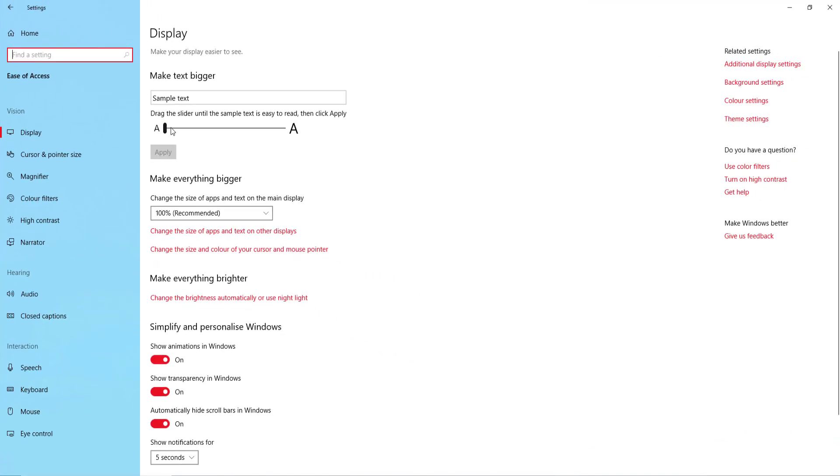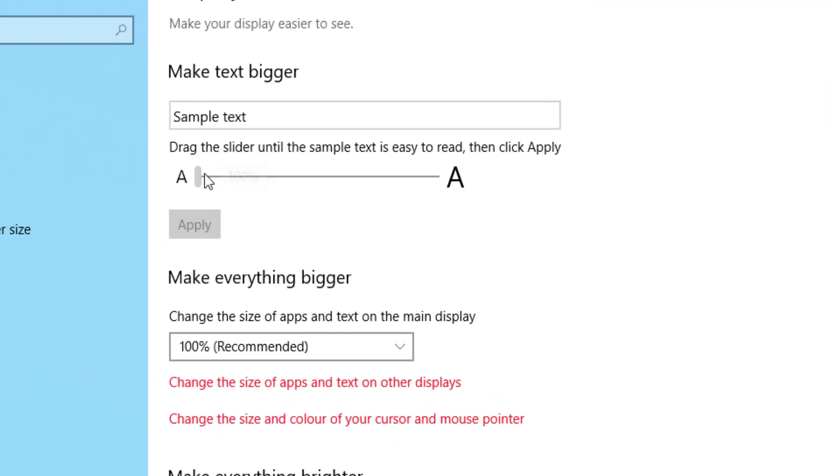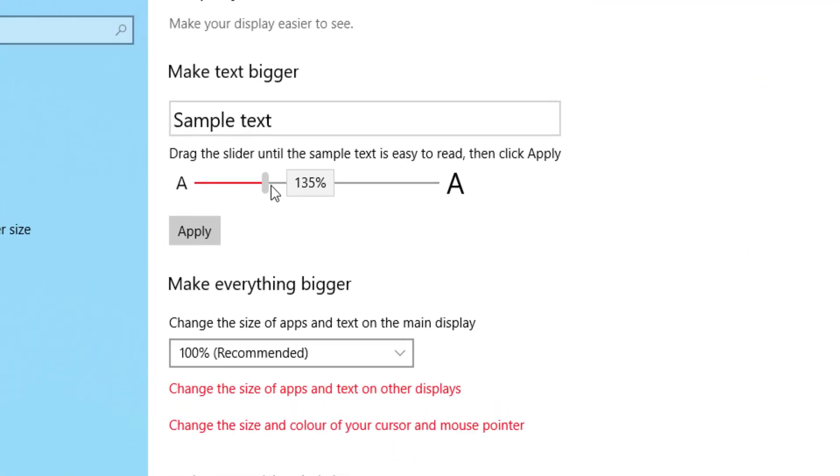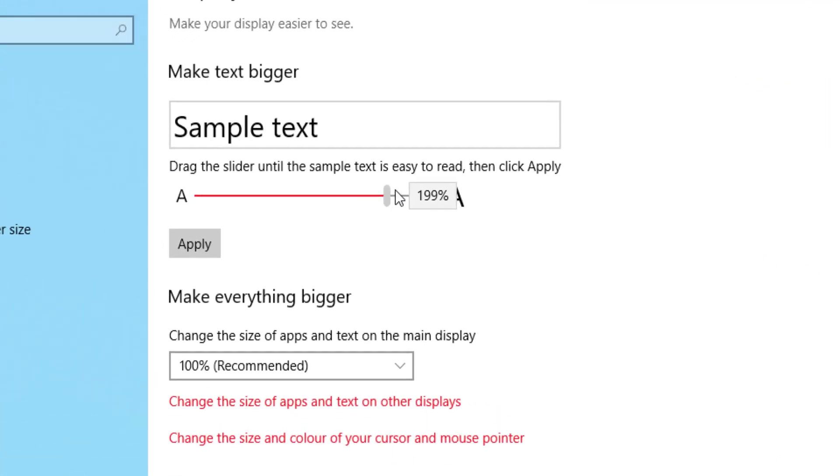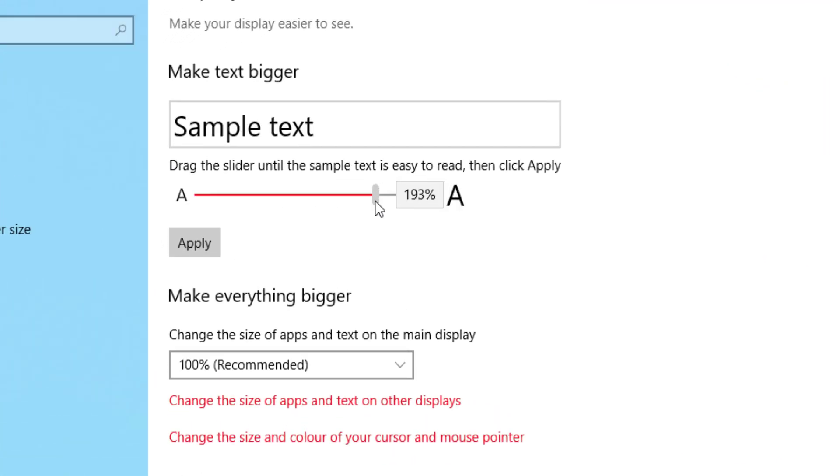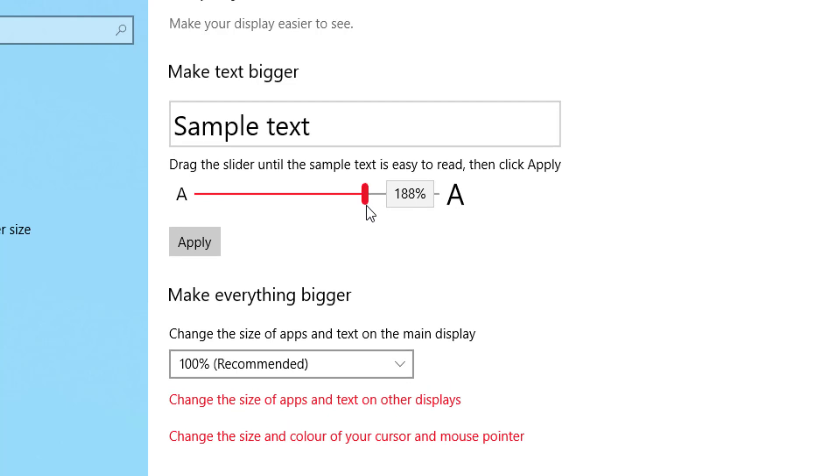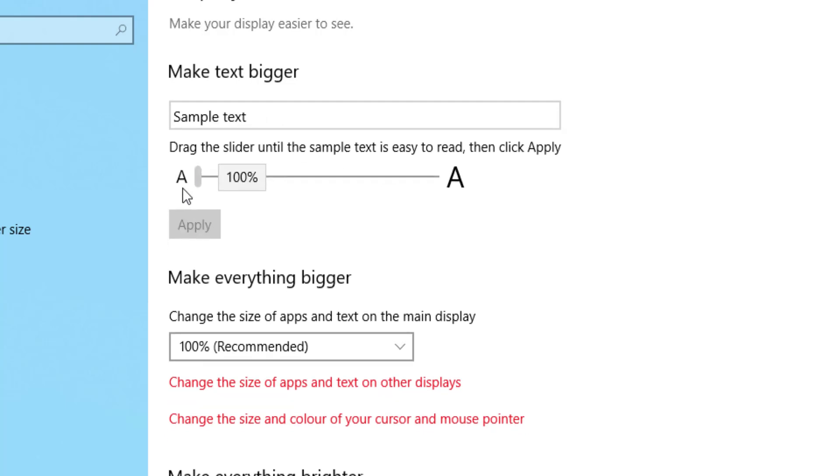First option is you can expand the text size. So if I drag that along to what size you want that to look, and if I click Apply, that will stay there for you. So that is number one.